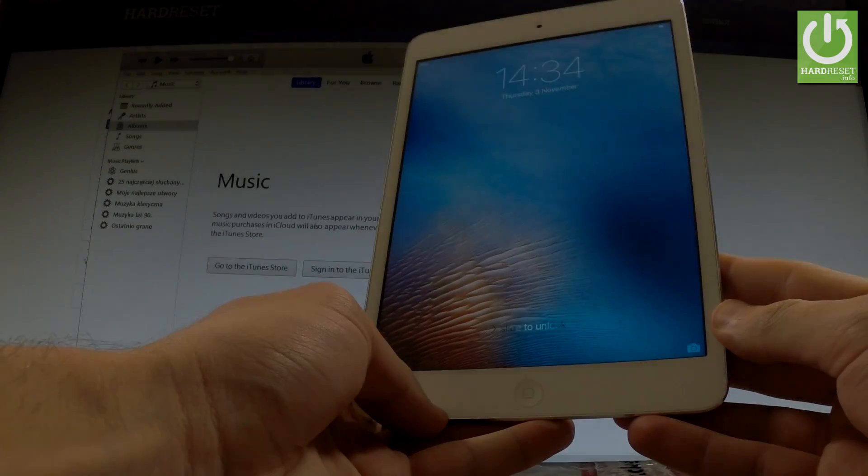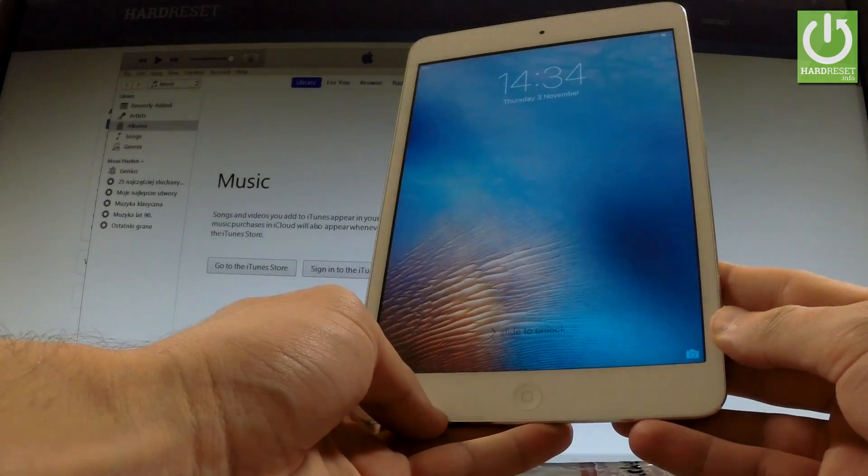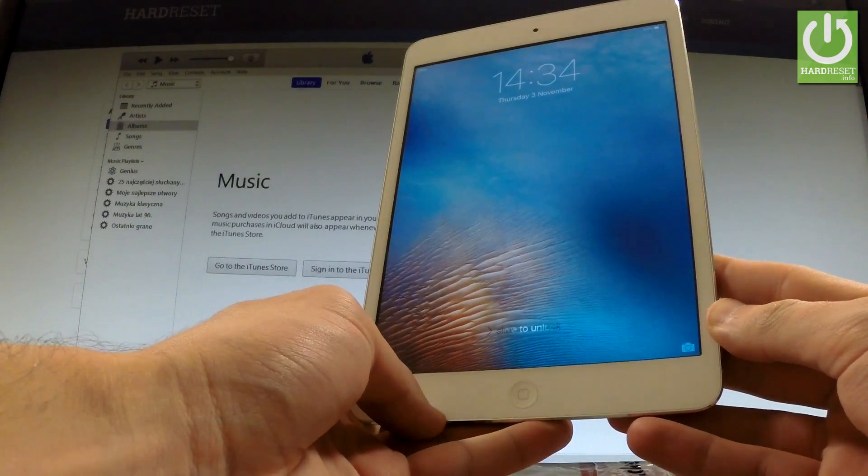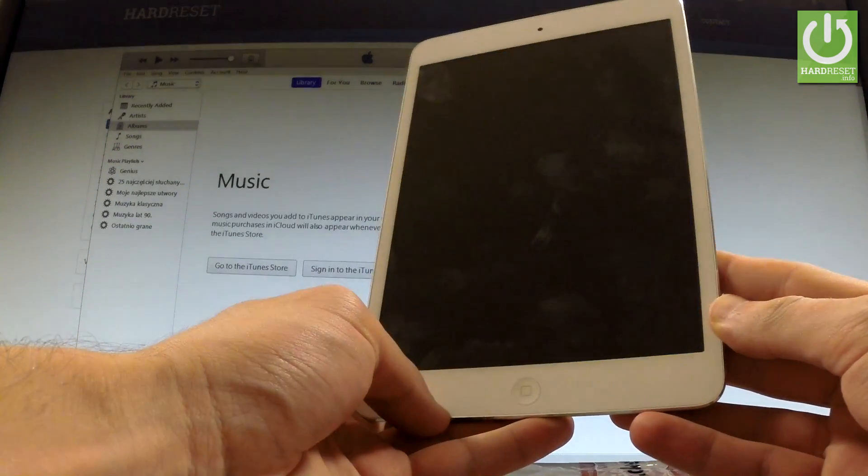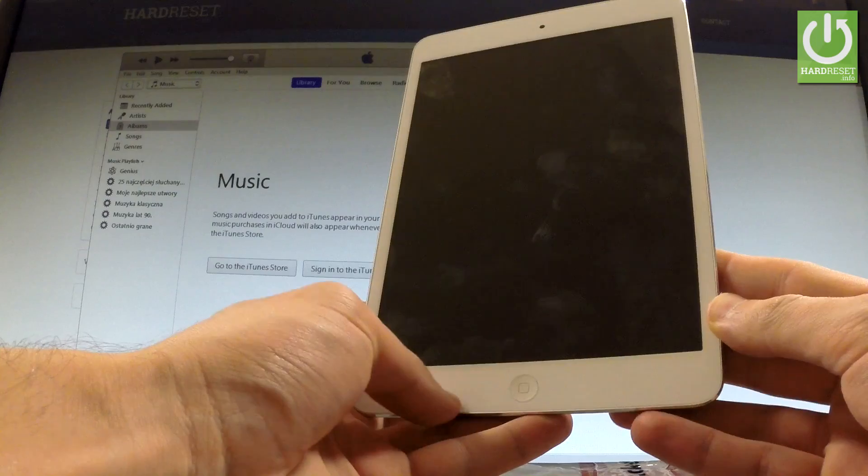Here I have Apple iPad Mini and let me show you how to enter and quit DFU mode on the following device.